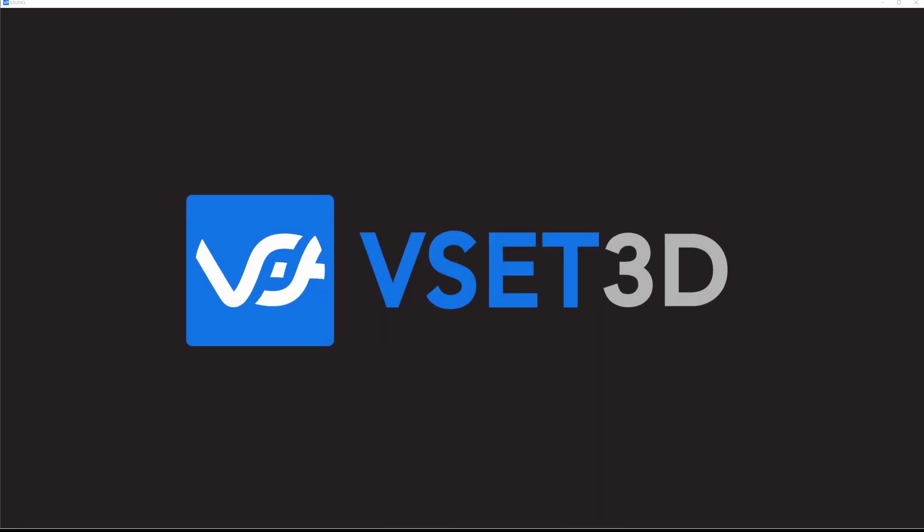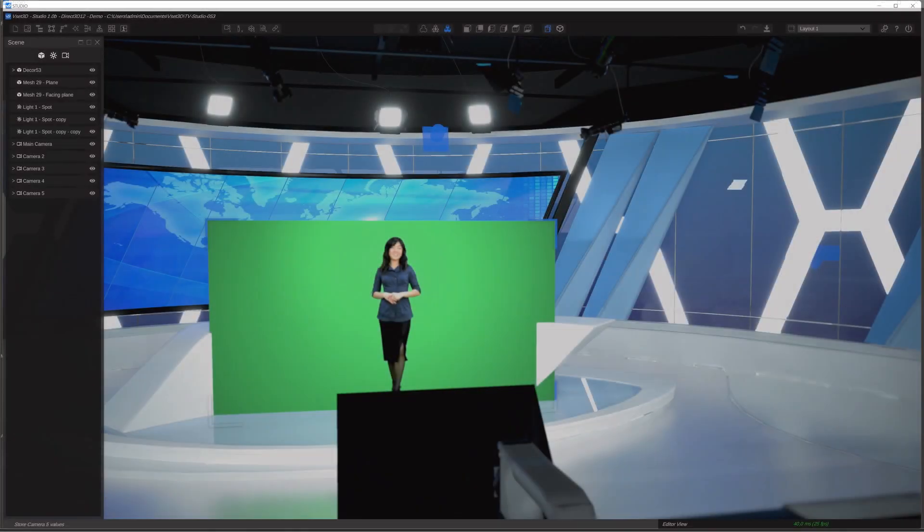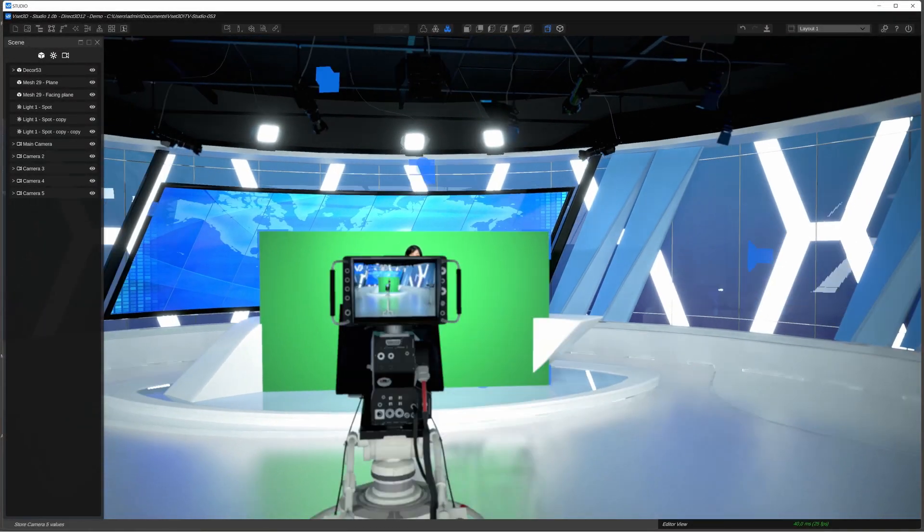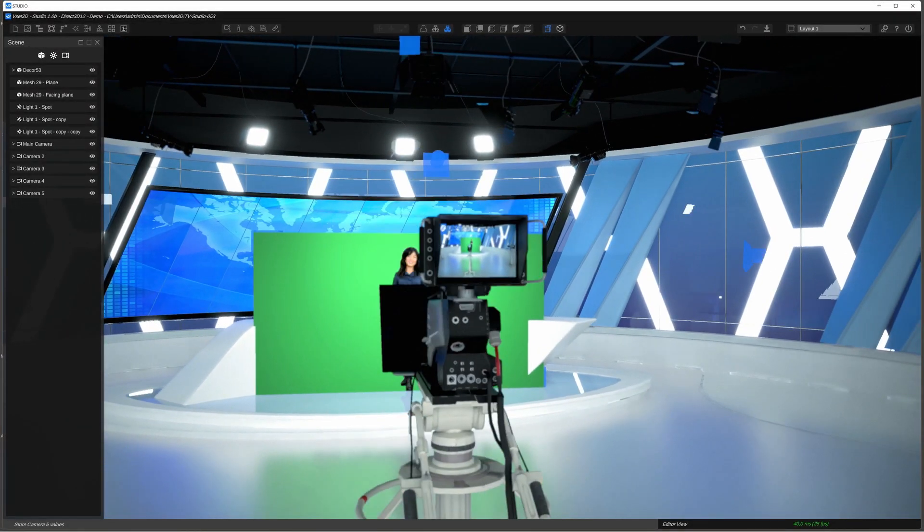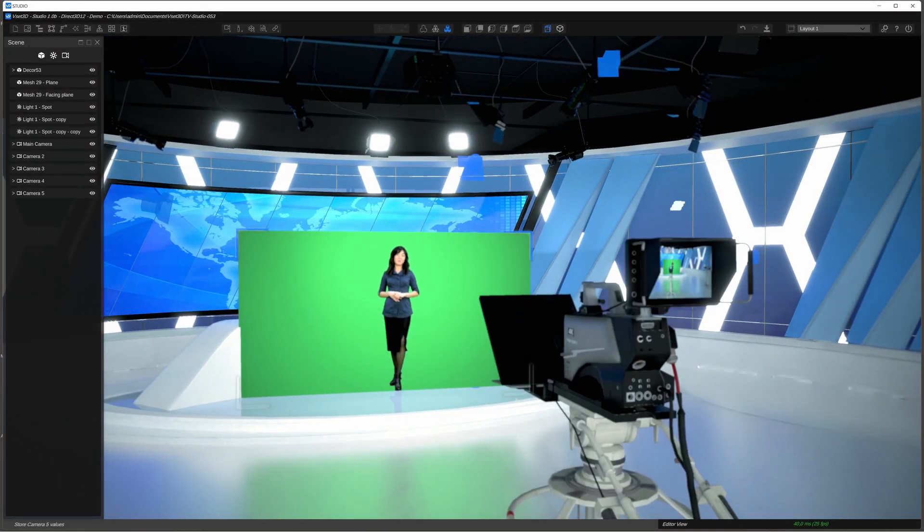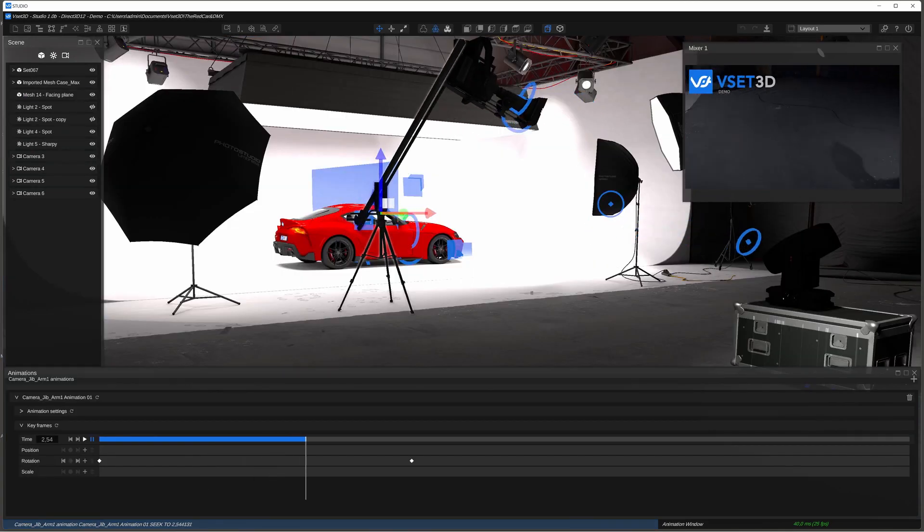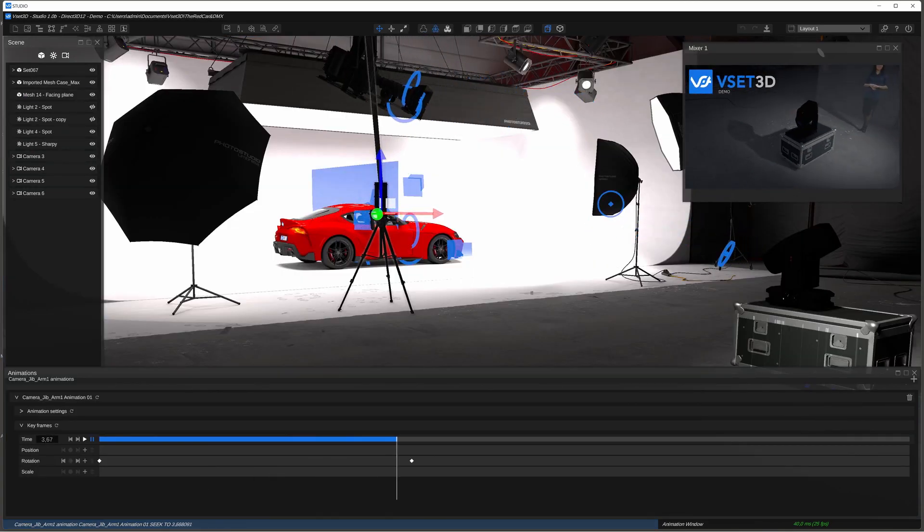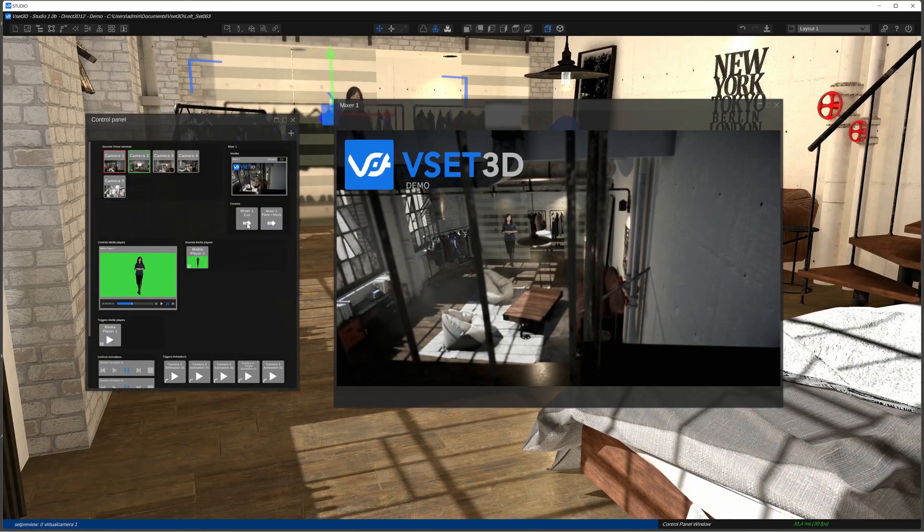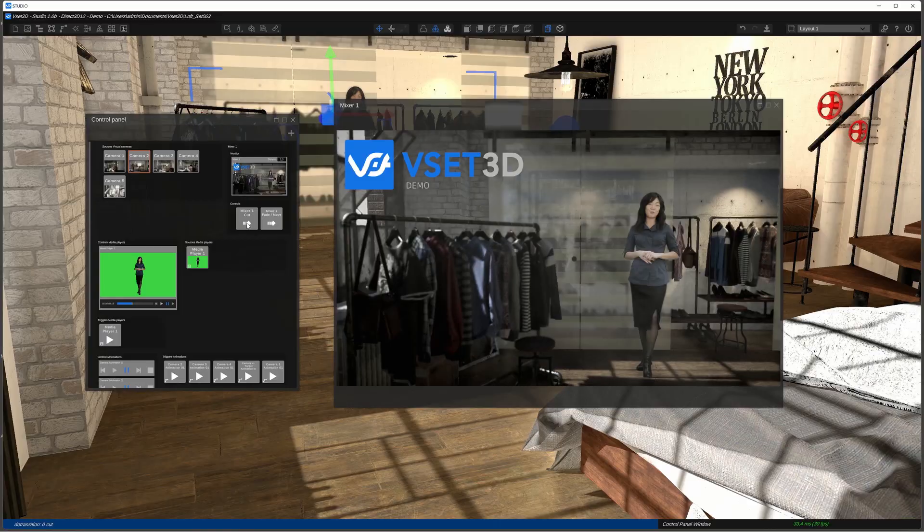Hello and welcome to VSET3D Studios, a state-of-the-art, real-time, virtual set program for your PC. Here are just a few of the features VSET3D Studio has to offer.